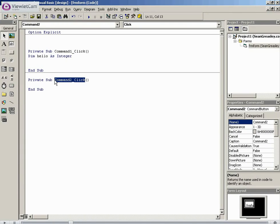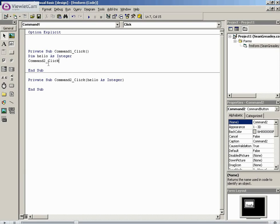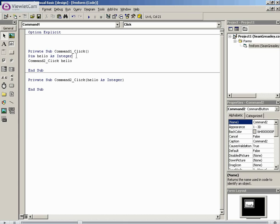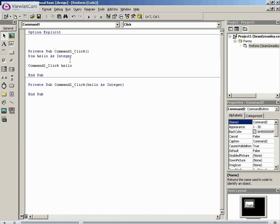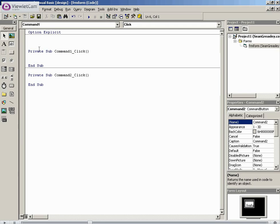If we had another command button, hello has no existence in this. This command 2 does not know what hello is. If command 2 wants to know what hello is, then we put hello as integer here.